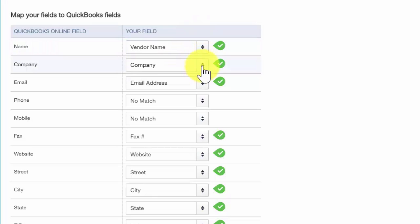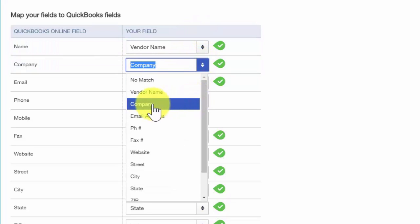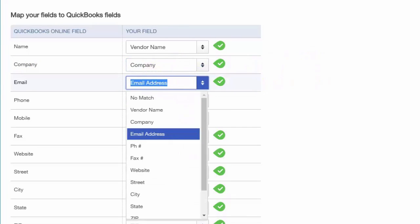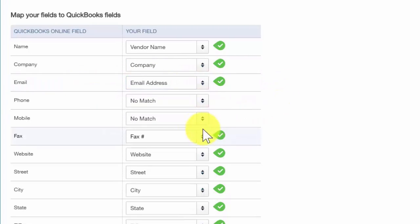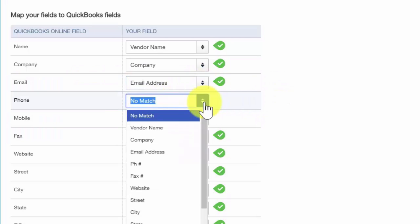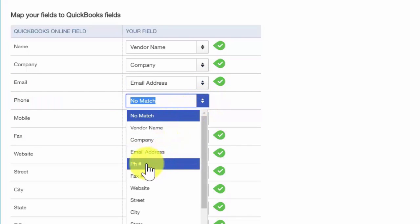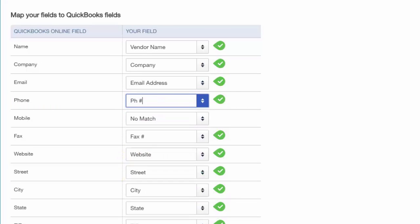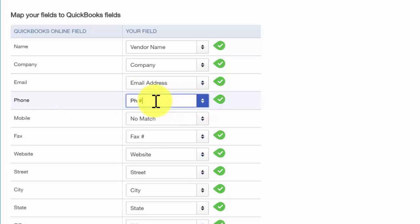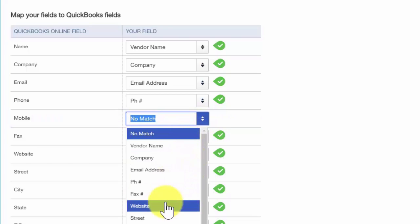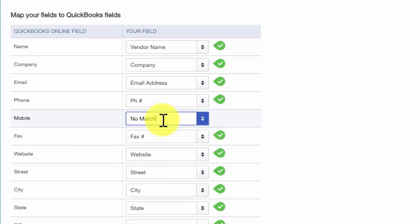The second column in our spreadsheet is called Company, and QuickBooks has correctly matched that up with the Company field in QuickBooks Online. Email address is the next column and it has been correctly pulled as well. Notice the Phone field has no match — in our spreadsheet we have the phone field labeled as PH with a number sign, so QuickBooks cannot identify that. We'll make that selection manually. We've also got a field for the mobile or cell number; QuickBooks was not able to match that, but we can select it ourselves from the drop-down. We don't have a cell phone number, so that should be a no match.